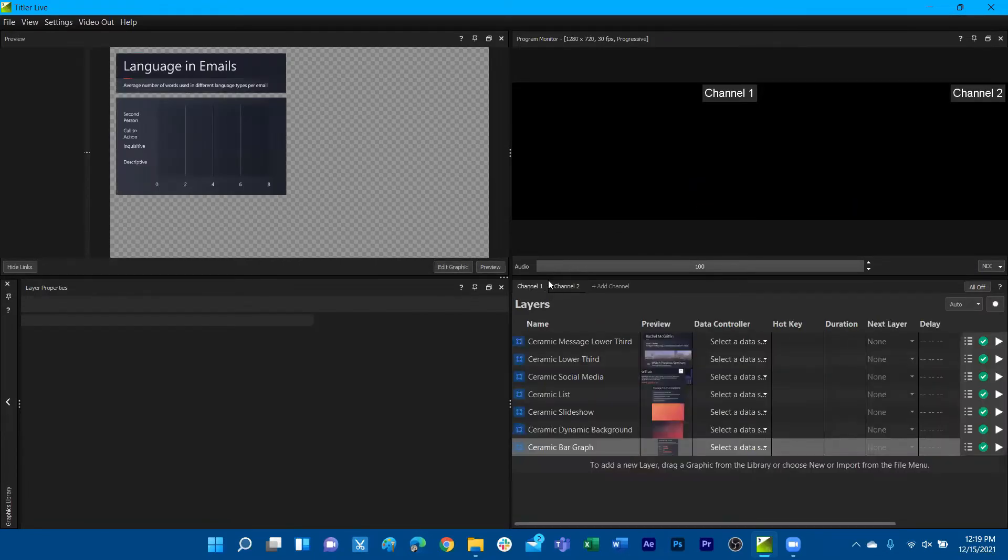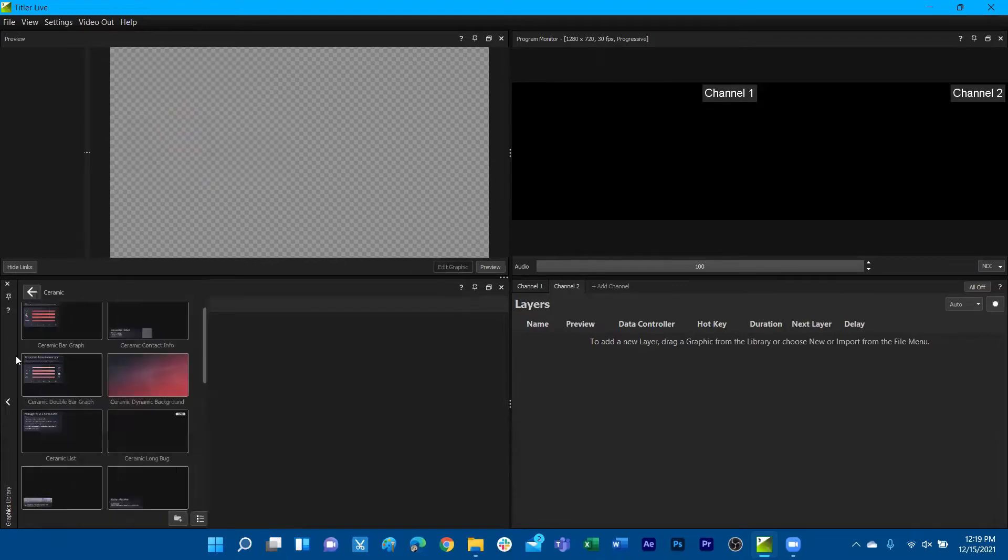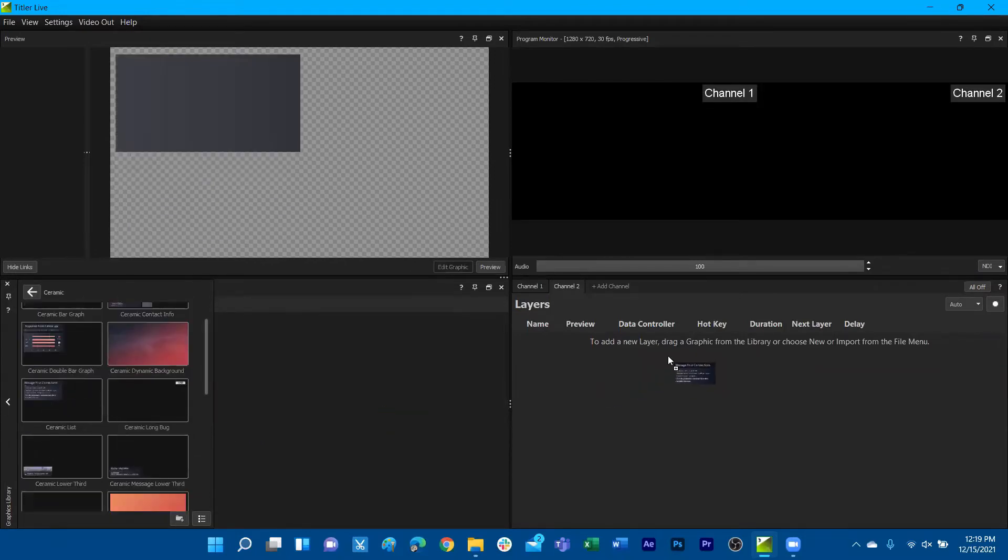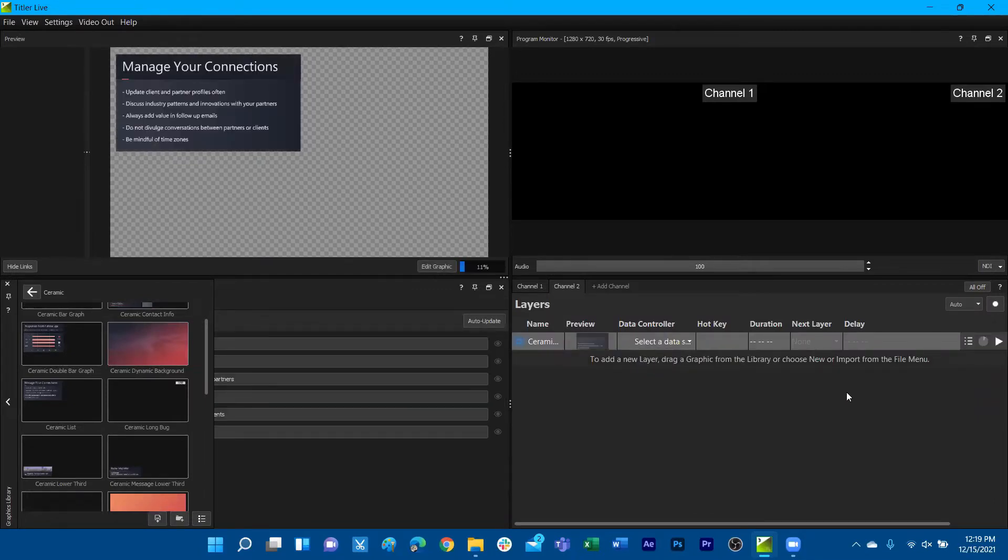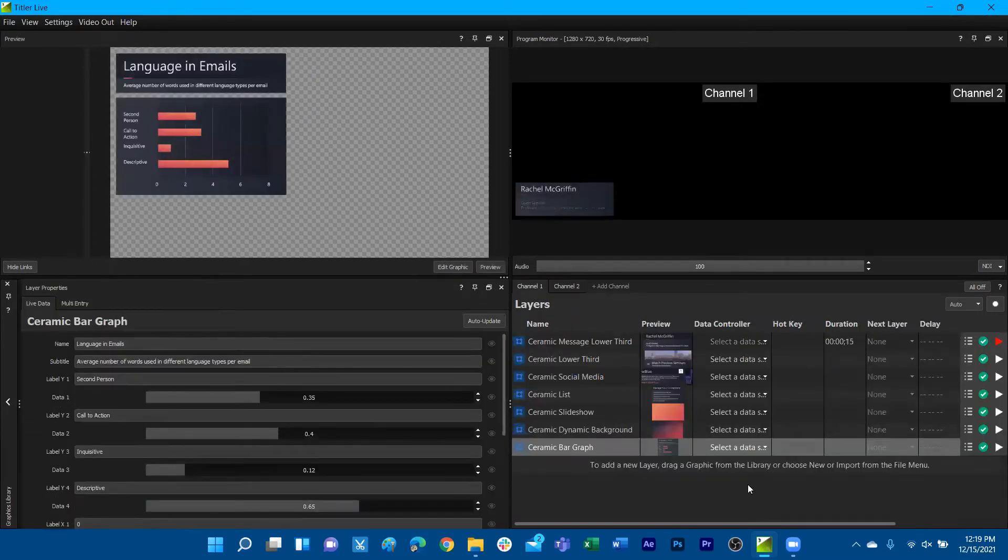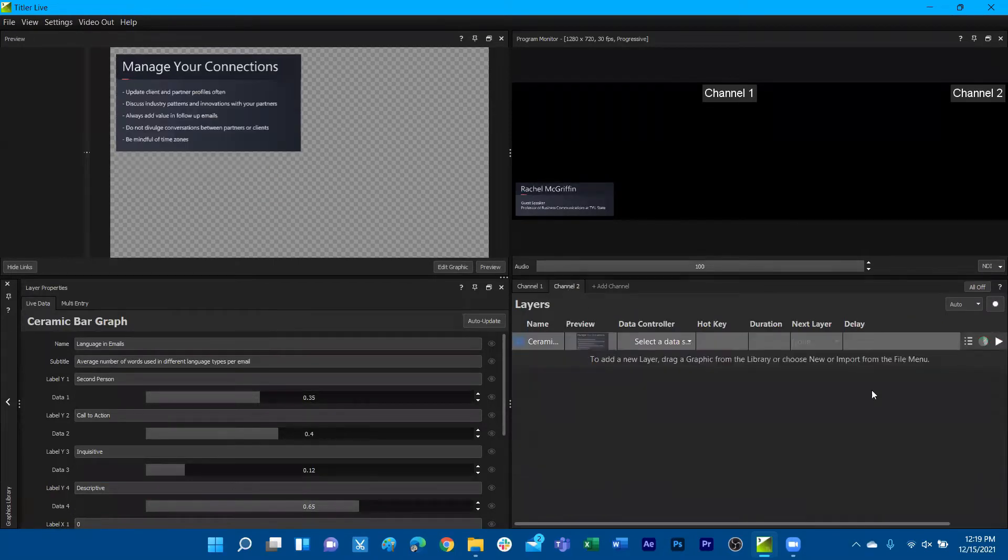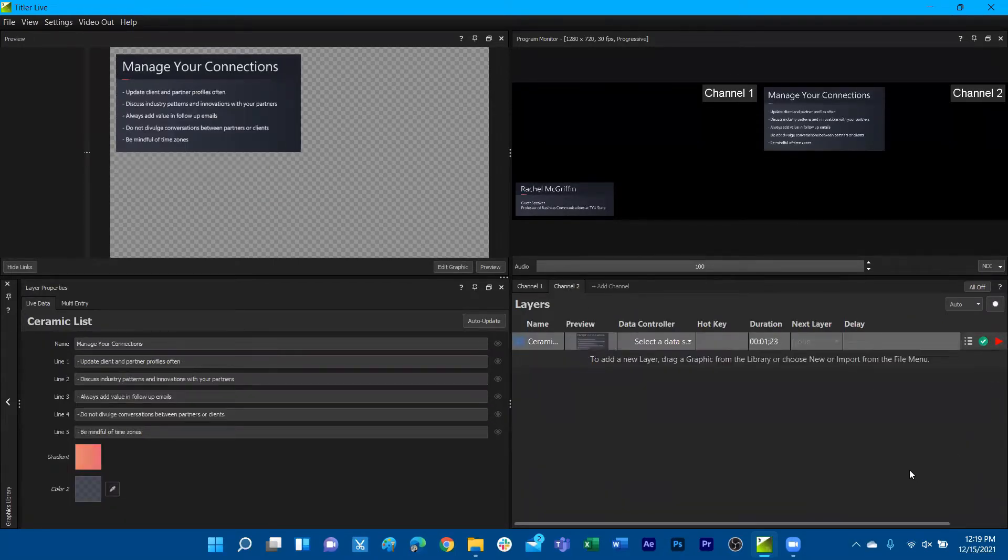If I wanted to add additional graphics to channel two, we can add this ceramic bullet list, for example. We can see that we have a separate graphic layer rendering out on channel two. I can play something on channel one and see that I have a graphic playing through channel one. Switching over to channel two will allow me to play a second graphic on channel two. Note that both of these graphics remain live.